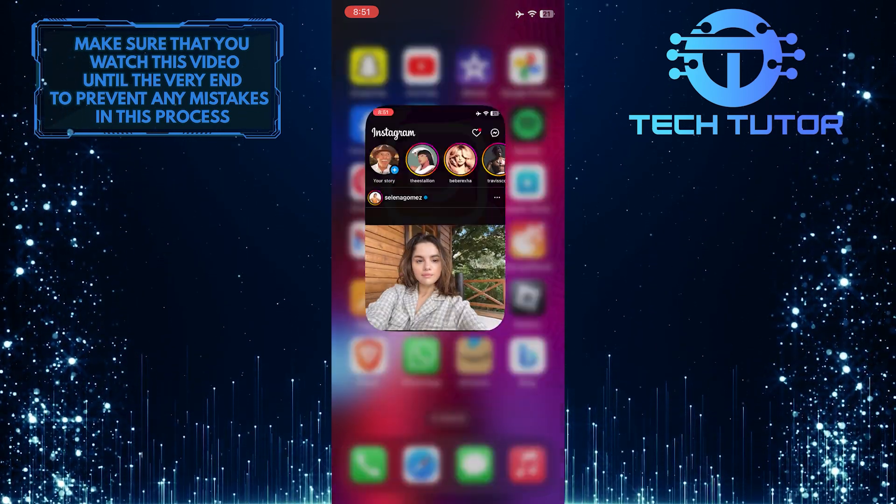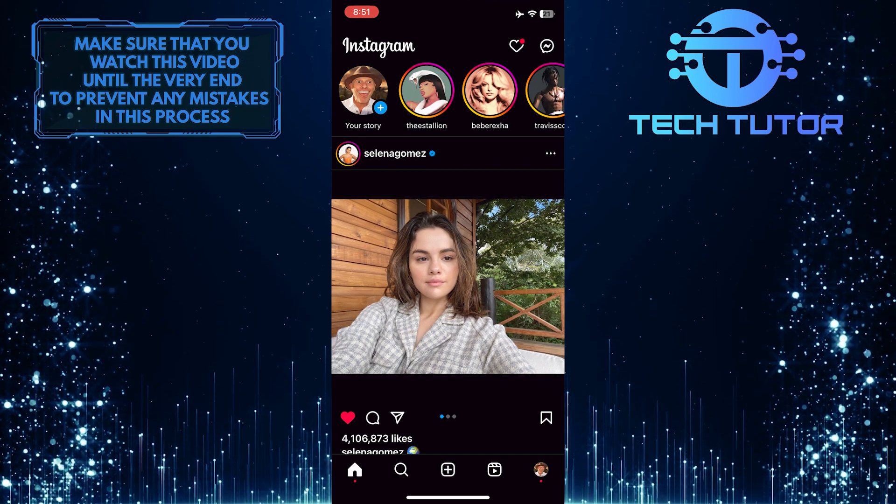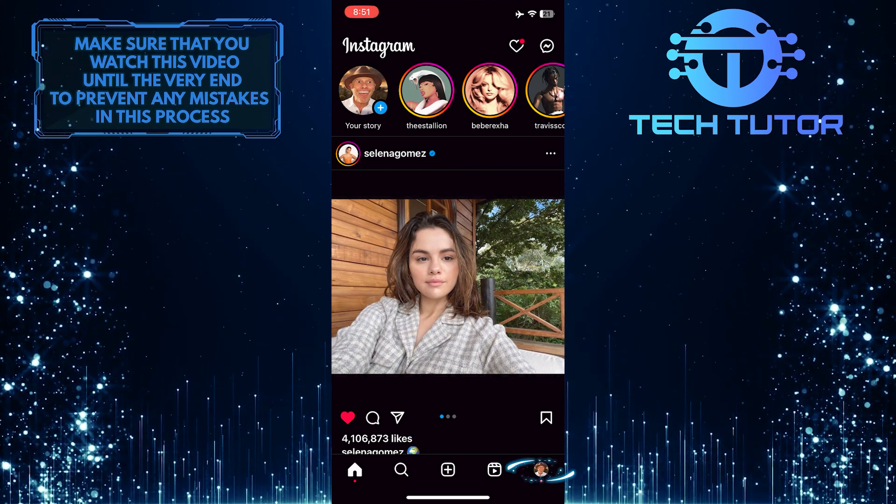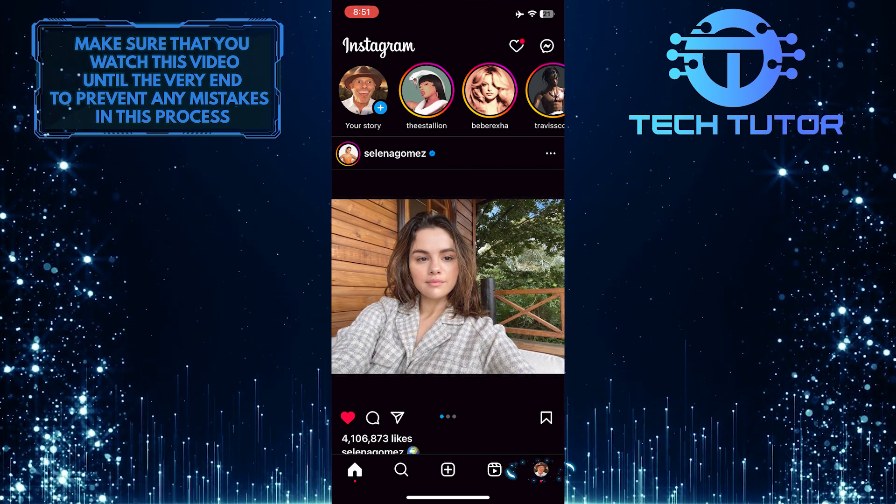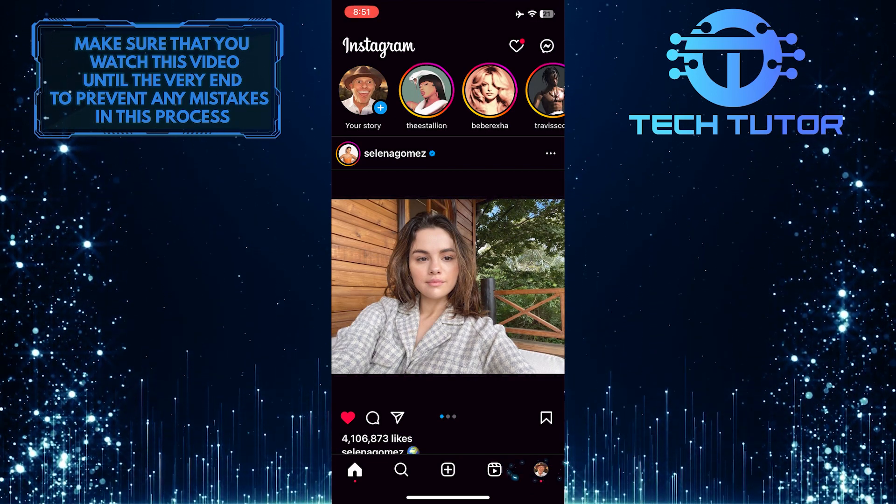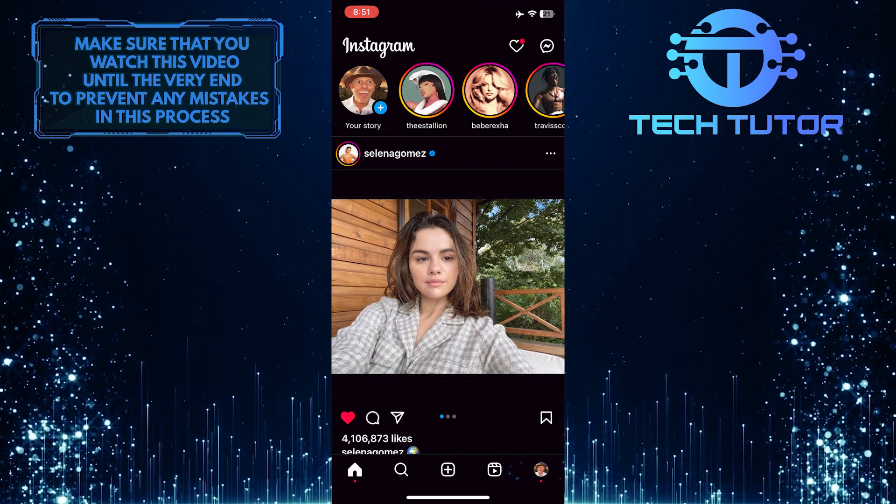To get started, open up the Instagram app and then tap on the profile picture icon at the bottom right corner of the screen.